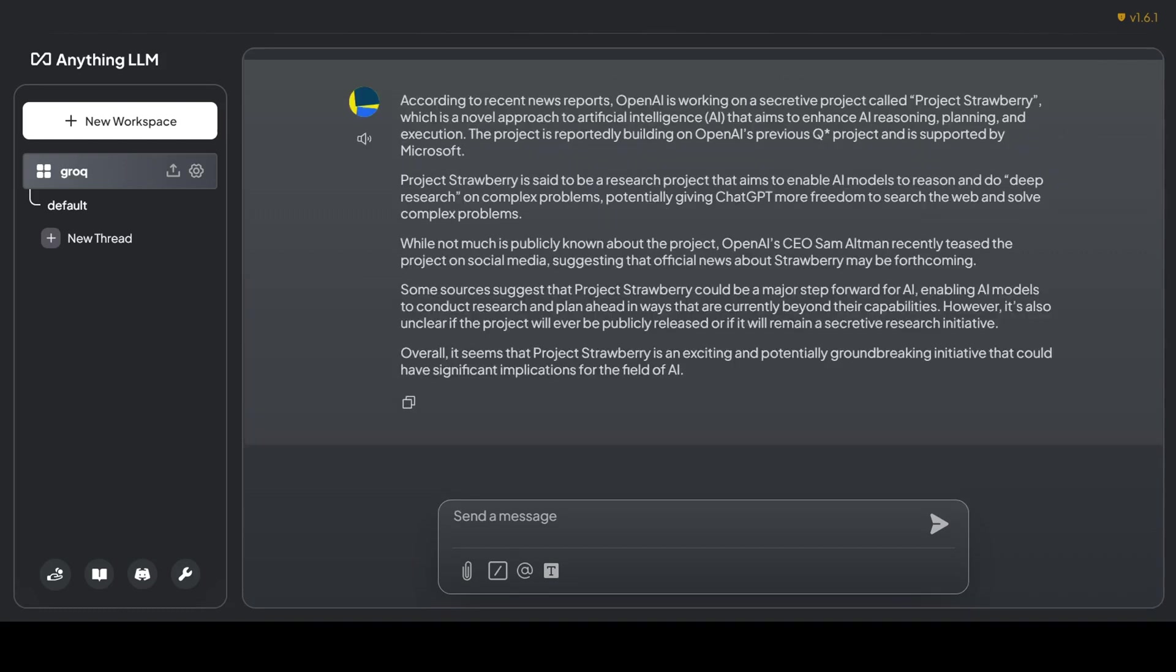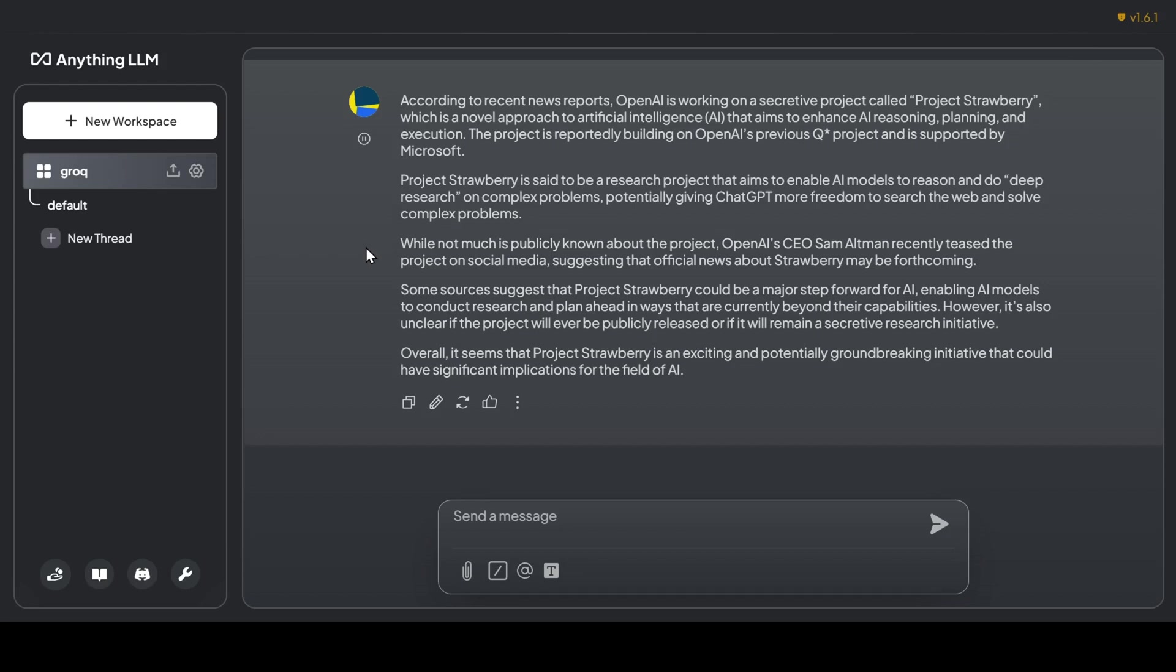I have to admit that having tools like this available during research will be incredibly helpful. As an added bonus, the UI comes equipped with a recently updated text-to-speech system, so you can listen to your AI's responses. Here, take a listen: 'According to recent news reports, OpenAI is working on a secret project called Project Strawberry, which is a novel approach to artificial intelligence that aims to enhance AI reasoning, planning, and execution. The project is reportedly building on OpenAI's previous Q* project and is supported by Microsoft.